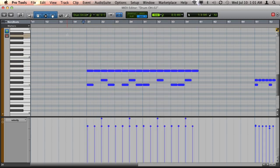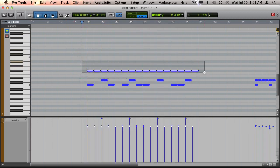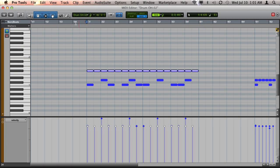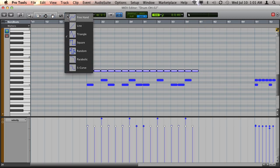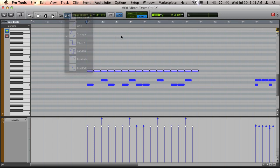So to do that, I first need to select my hi-hat notes and then I'm going to go up to the pencil tool and I want to choose the triangle shape.